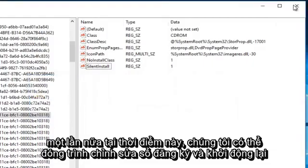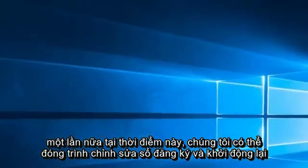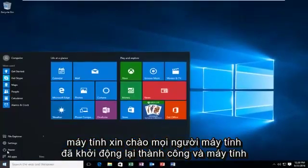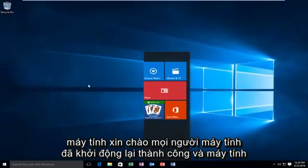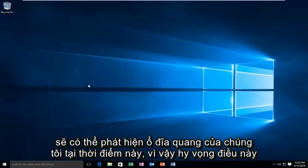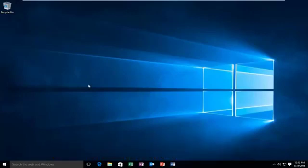Hello everyone, the computer has successfully restarted and the computer should be able to detect our optical drive at this time. So hopefully this tutorial worked out for you guys and I will see you in the next video. Goodbye.